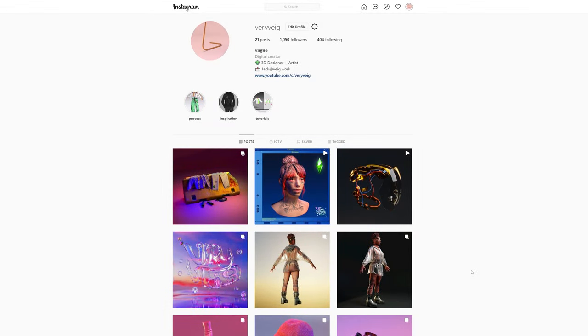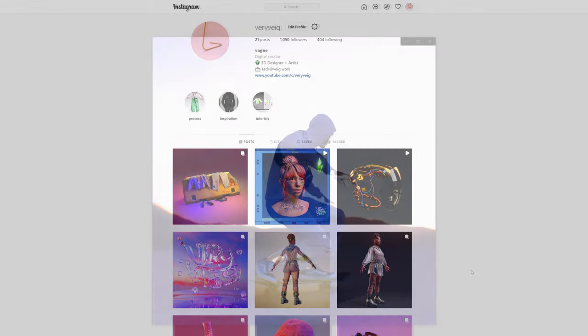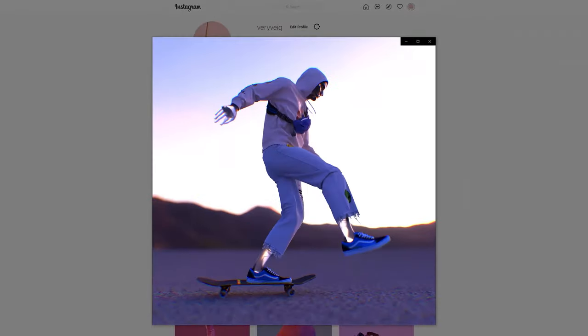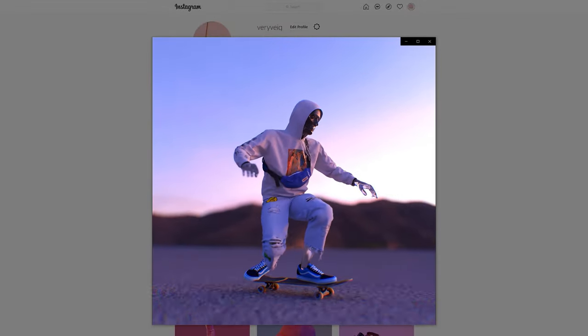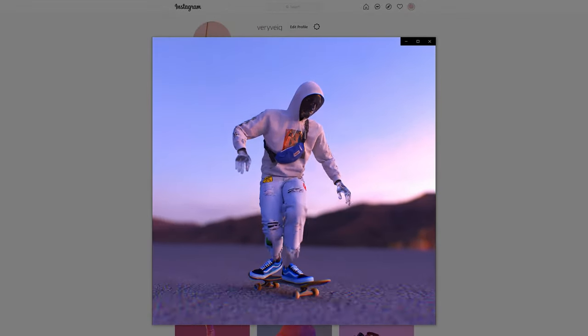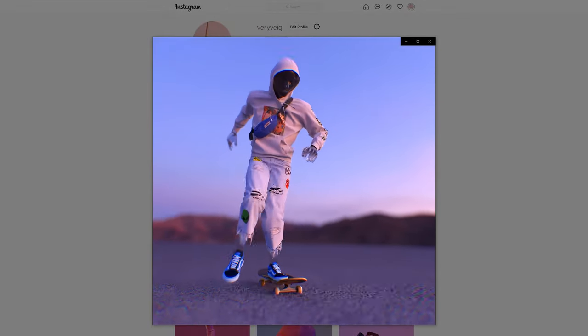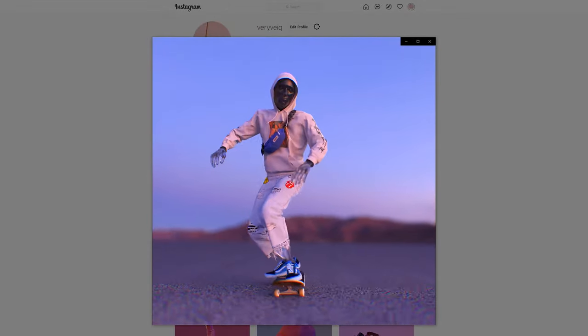Hi everyone, VeryVague here, and in this three-part tutorial series I'm going to be taking you through from start to finish how I created this skateboard animation using Marvelous Designer and Blender.